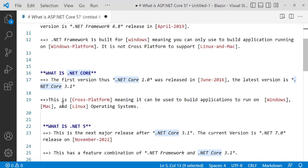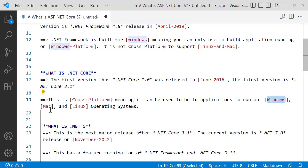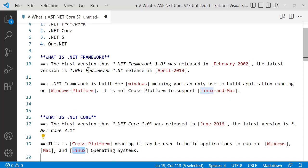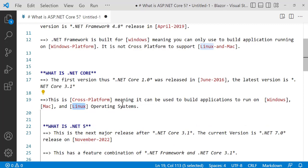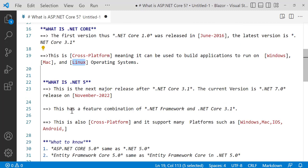Now, what is .NET Core? The first version, .NET Core 1.0, was released in June 2016. The latest version is .NET Core 3.1. It is cross-platform, meaning you can use it to build applications that run on all platforms — Windows, Mac, and Linux. So take note: .NET Framework is for Windows only, while .NET Core supports Windows, Mac, and Linux.